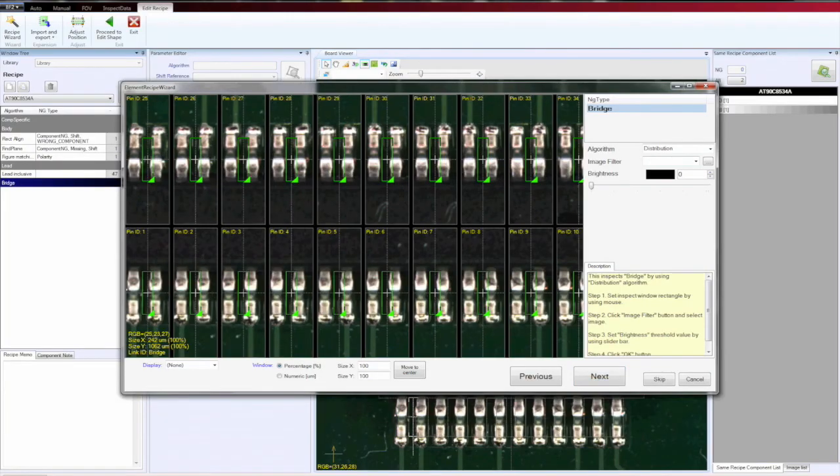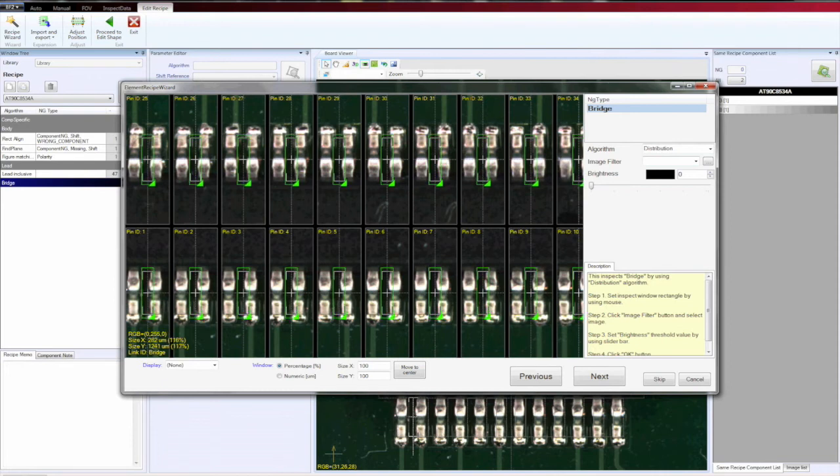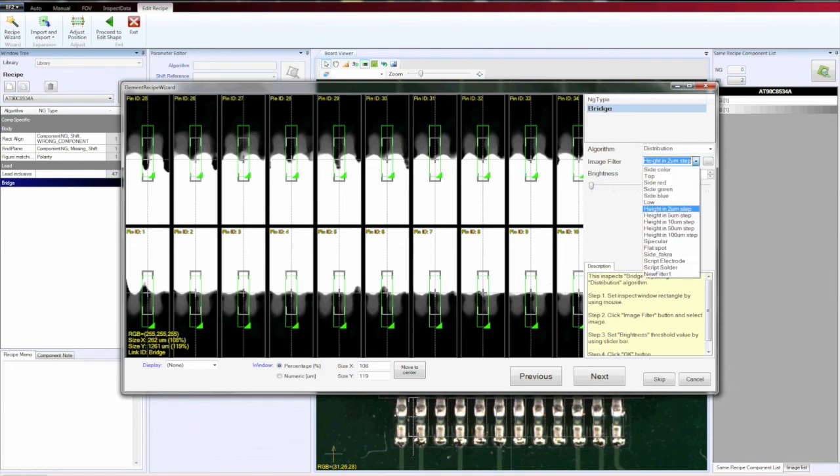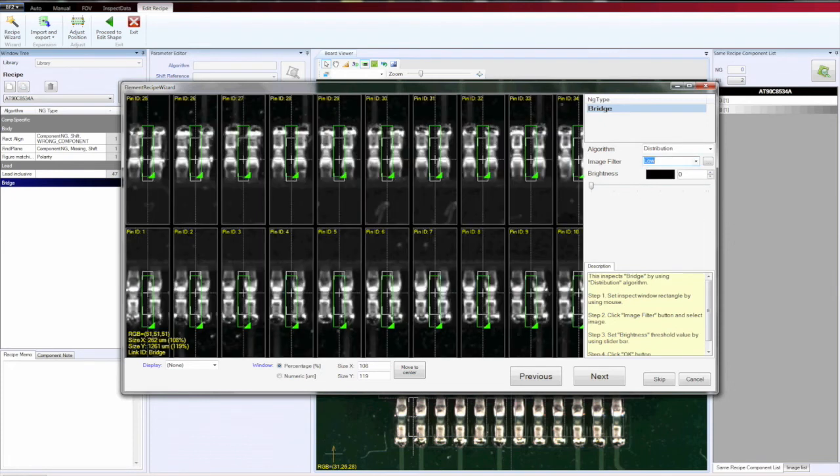And finally, bridging. The bridging I can do in 3D or in 2D. If I select 2D approach, I can detect very tiny bridges, like a hairy bridge, which gives us a lot of advantages.